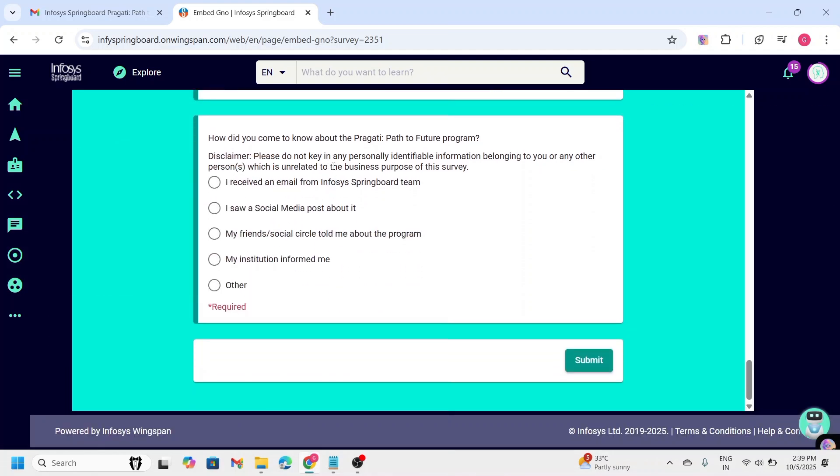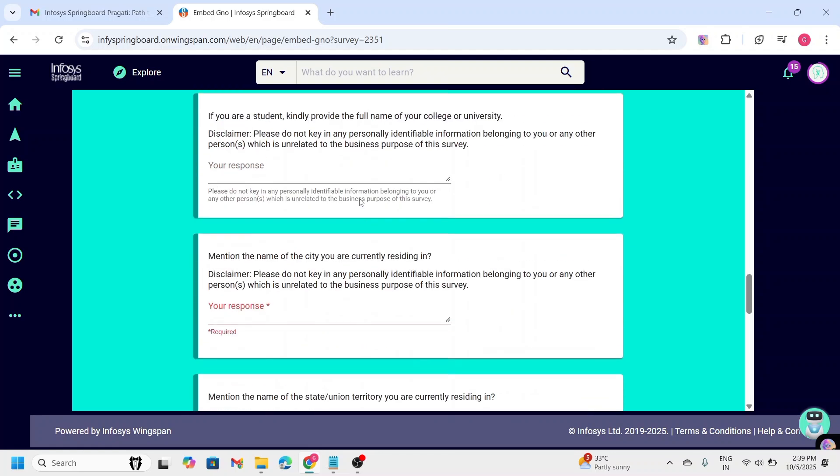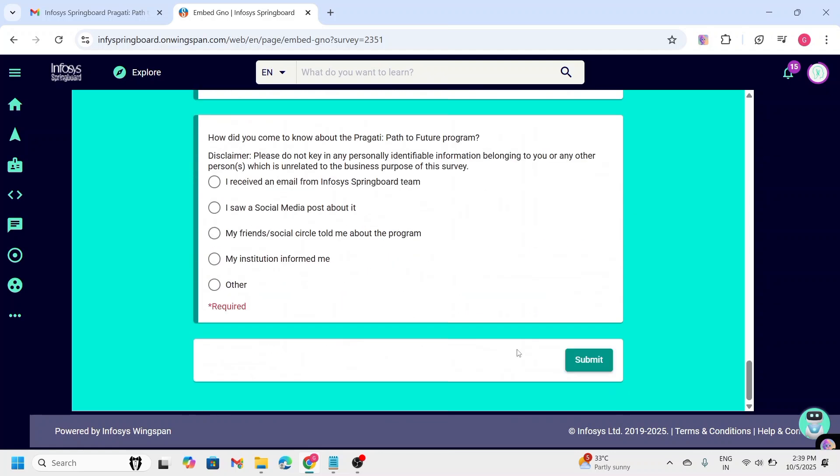Going to next, they are asking how did you know about the Pragati Path to Future program. You can select the option which is suitable to you. And that's it. After filling all the details, you can click on submit button.